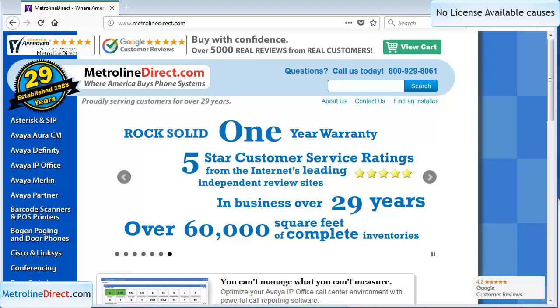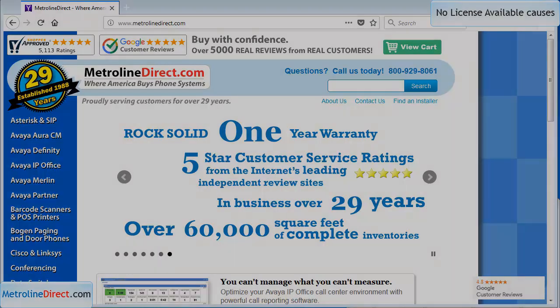Hello, my name is Chris with Metroline Direct, and in today's video we're going to go over what to do when your phone displays no license available.